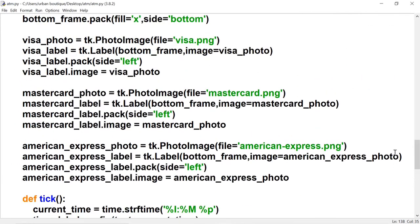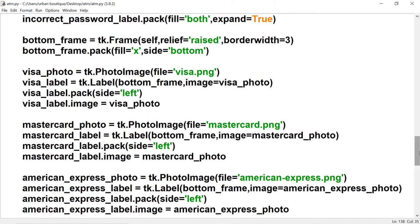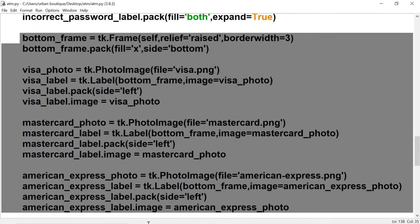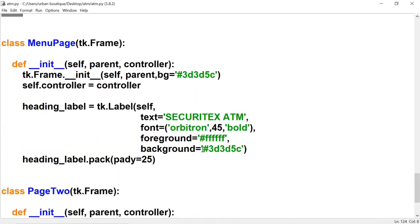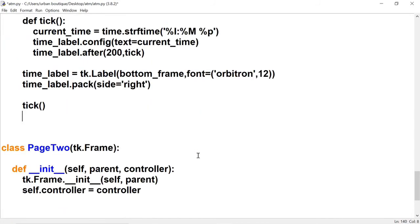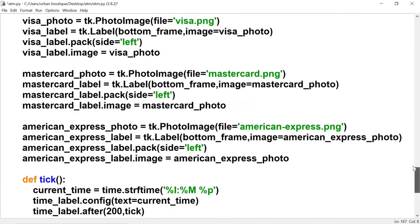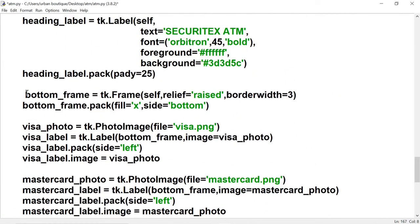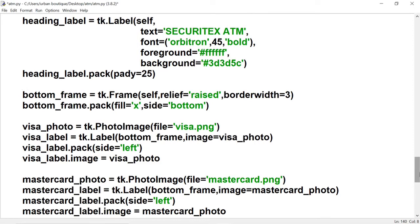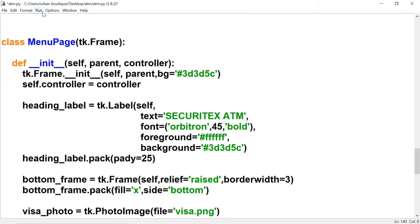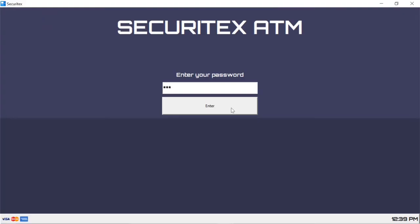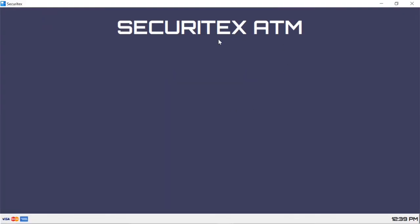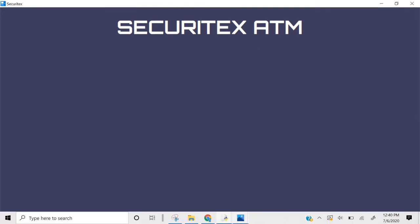We're also going to copy and paste the code for the bottom frame — all the way from bottom frame down to tick. Fix the indentation or it's going to give you an error. Let's test it. Password is 123, and this is the menu page.